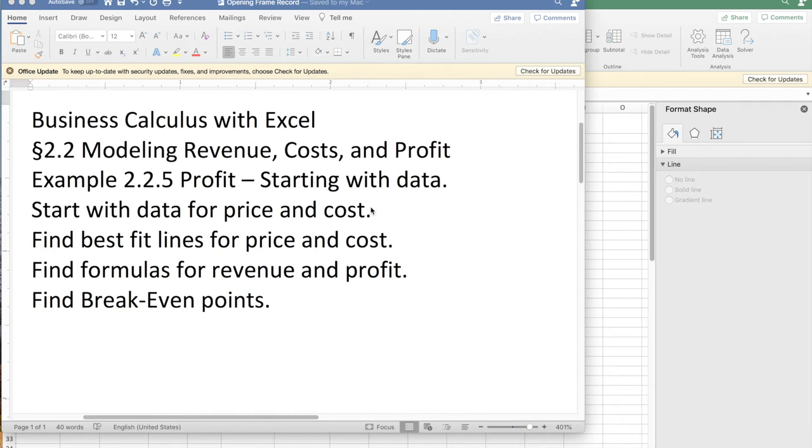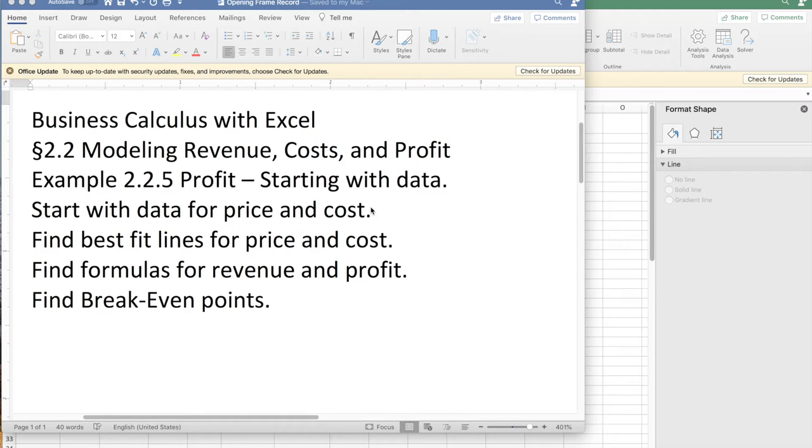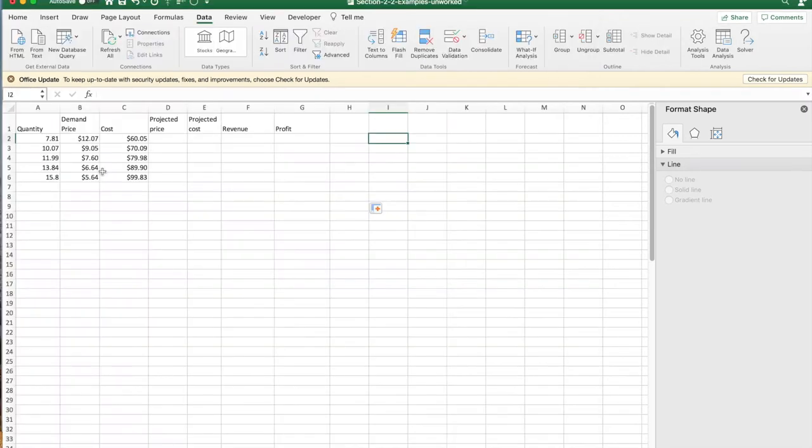This morning we're looking at example 2.2.5, starting with data out of section 2.2, modeling revenue, cost, and profit. We're going to start with data for price and cost, find formulas using best fit lines, use those formulas to find formulas for revenue and profit, and then find the break-even points. We start with the data that was given in the problem.